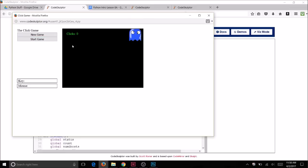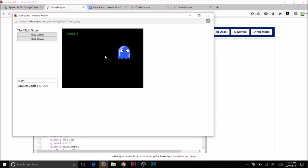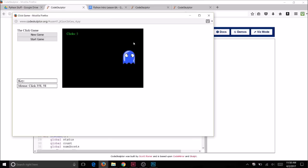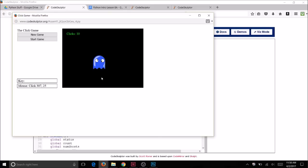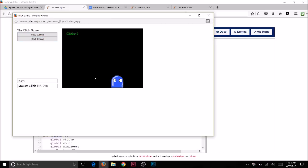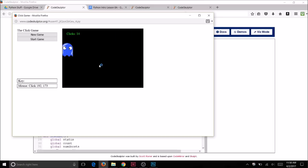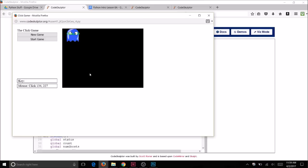We're going to click on start to start. You'll see that ghosts are going to appear in random locations on your screen. If you click on one using the mouse then the clicks are incremented, and if you miss then it's not incremented. On this game I lost — I'm going to click on new game. Once again the ghosts are being randomly selected for their position, and this time I won.